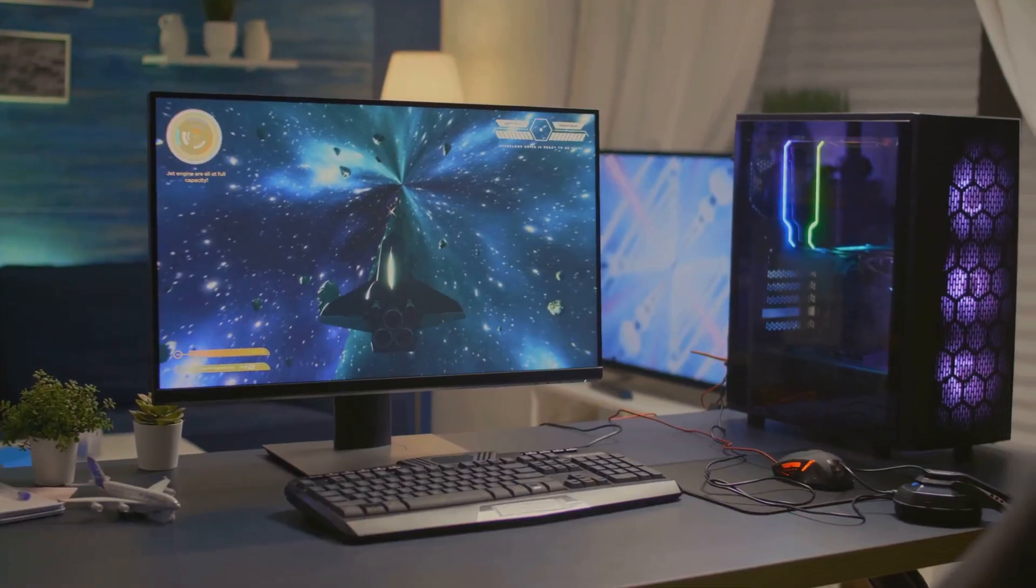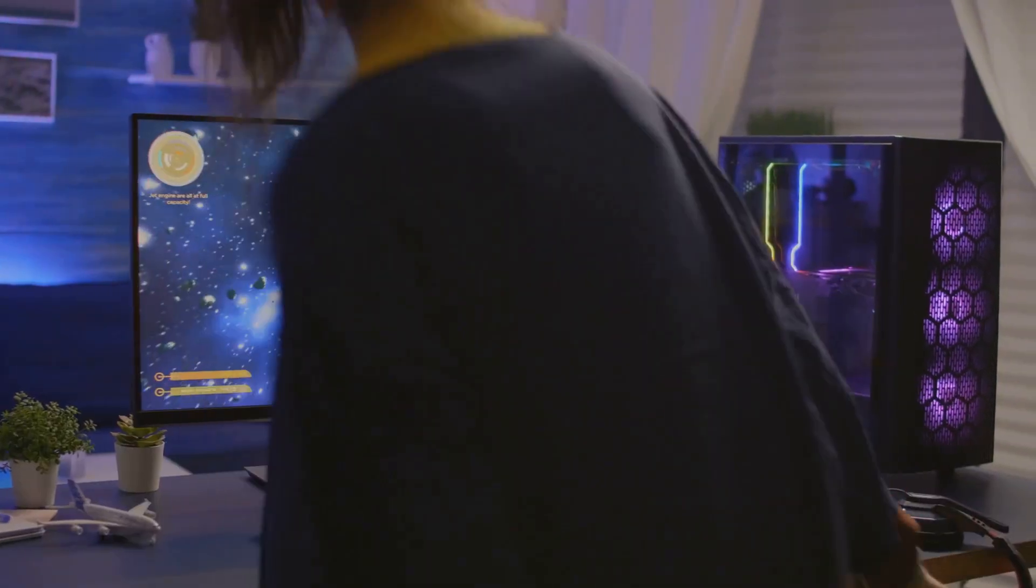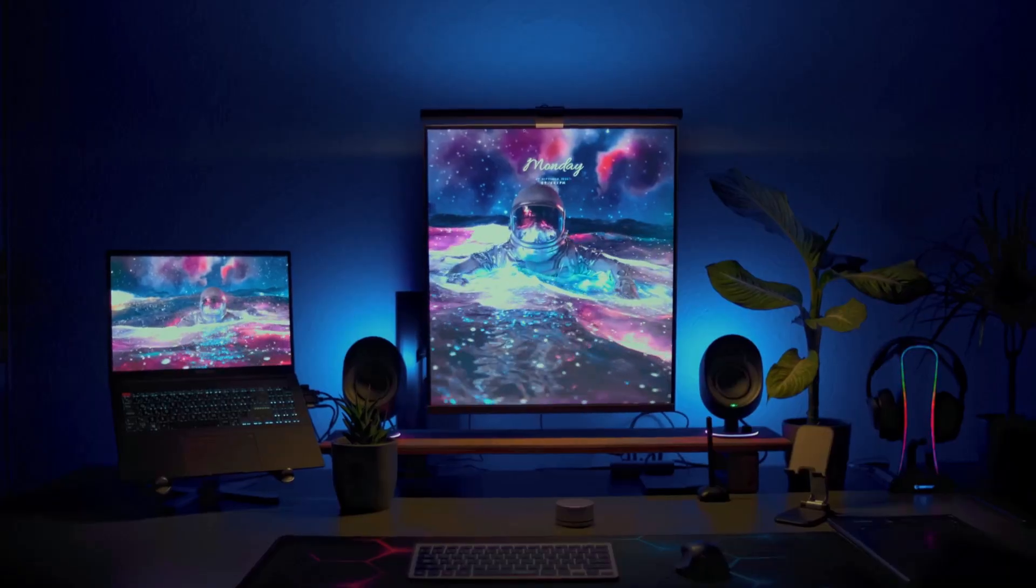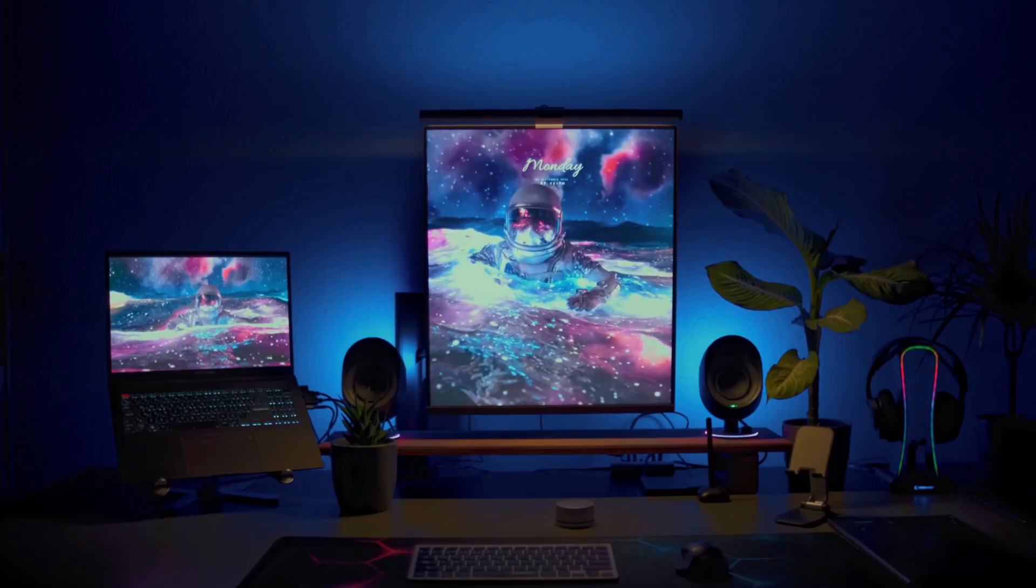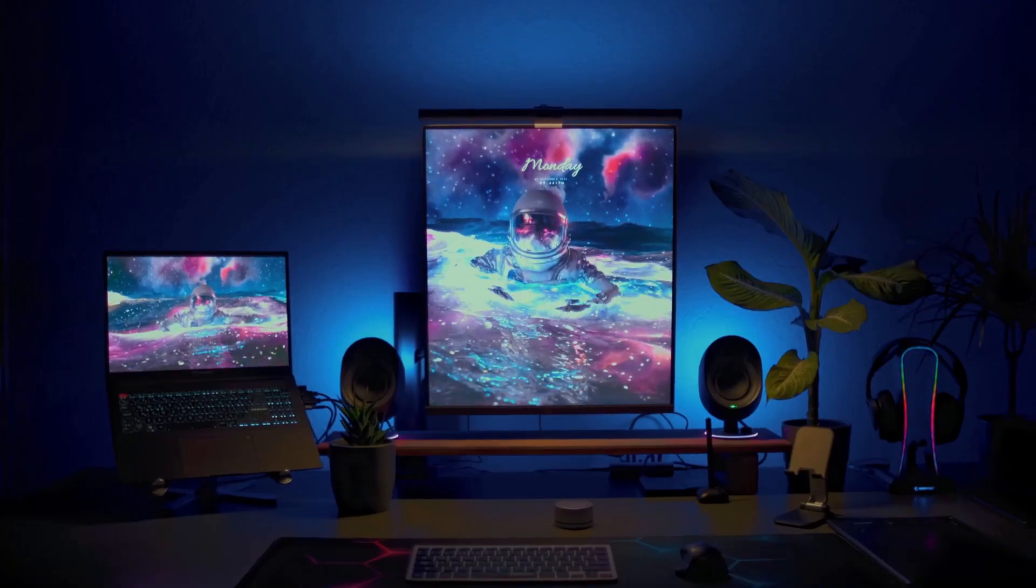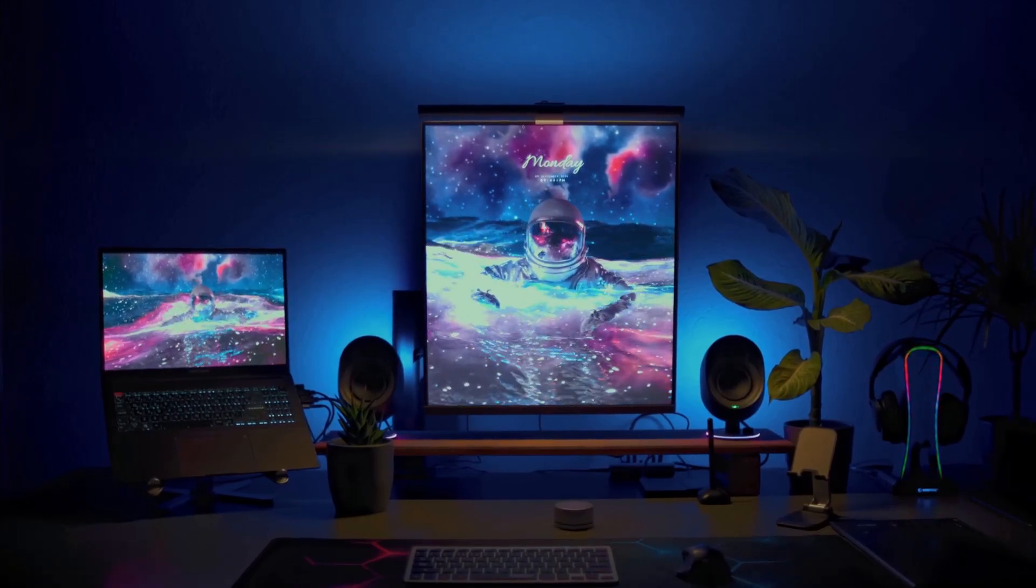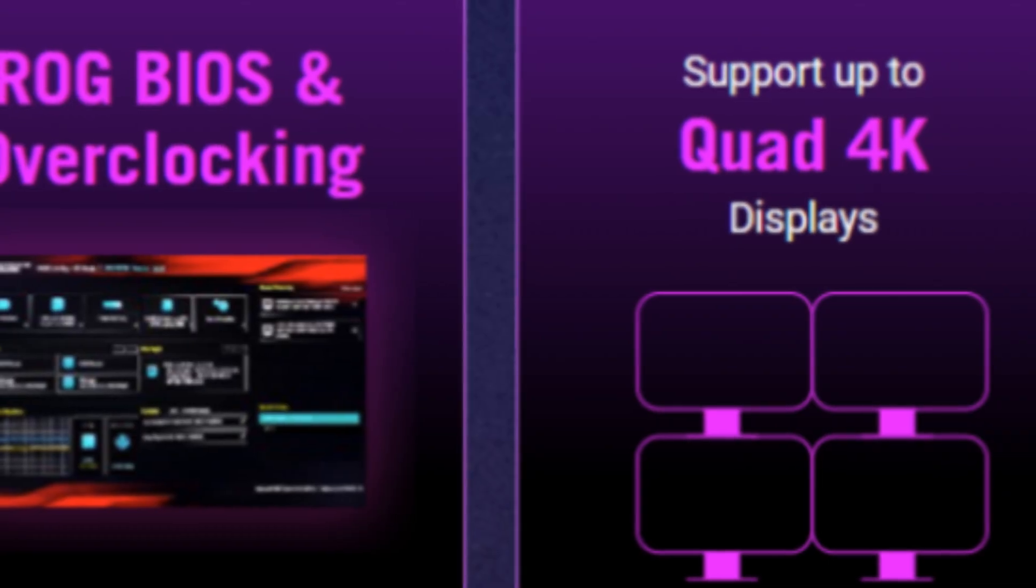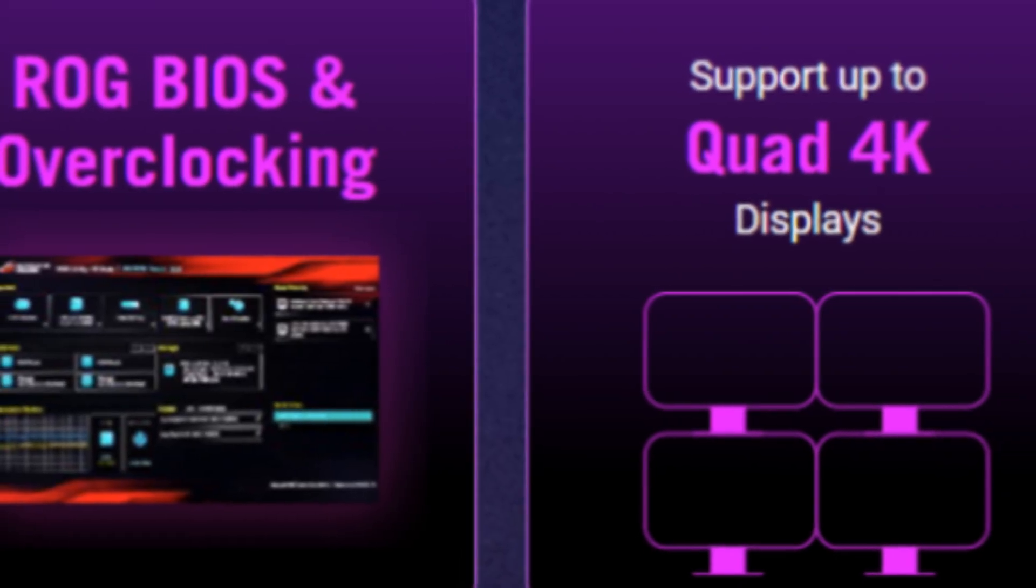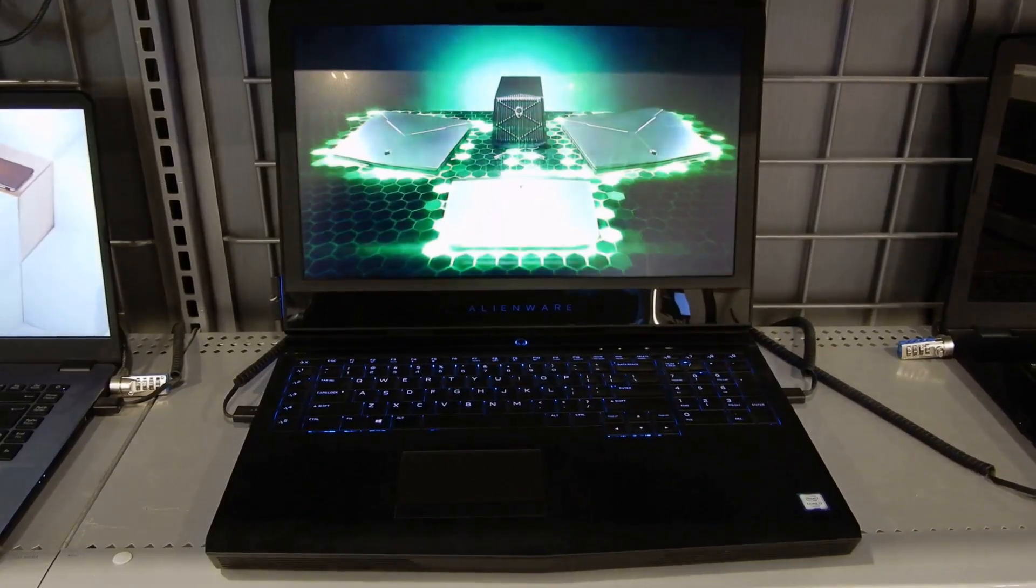Now I know what you're thinking, is it actually affordable? The best part? Asus says these new models are coming in much cheaper than last year's versions. So you're getting next-gen performance, killer graphics, and a tiny footprint, without torching your wallet.